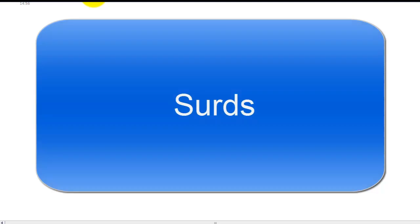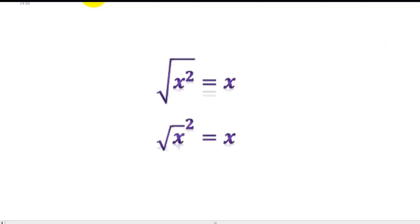Before we go on to do some examples of how you use surds, the one thing we need to review are the rules that are going to help us. The first rule is that the square root of x squared is equal to x, and also if you square root x and then square it, that also equals x. These two are very important concepts — square and square root undo each other.